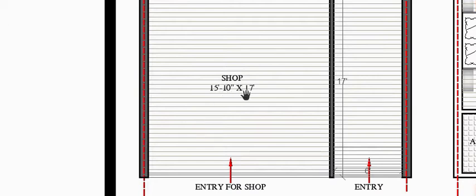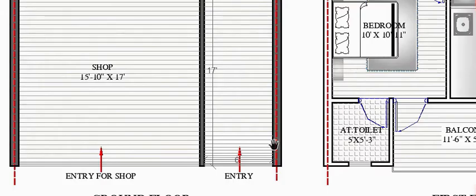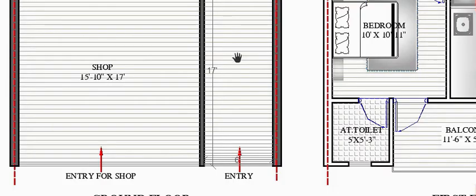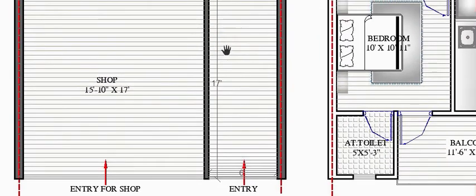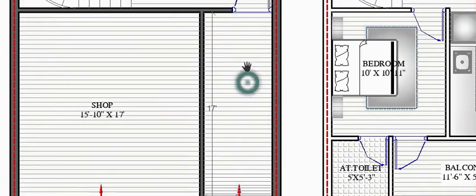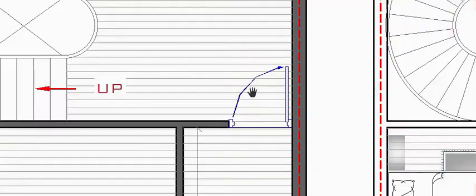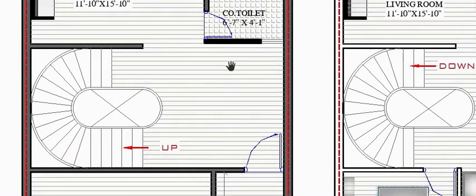The shop is 15 feet 10 inches by 17 feet — horizontally 15 feet 10 inches, and vertically 17 feet. There is a longer passage provided as a buffer space, which is 17 feet vertically and 6 feet horizontally. Here is the main entry.